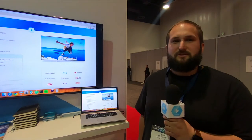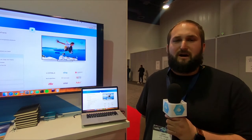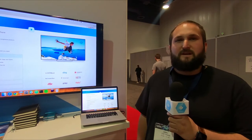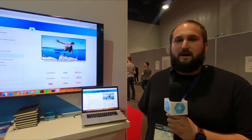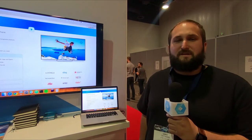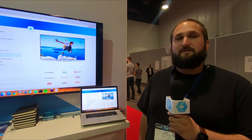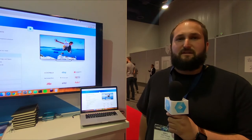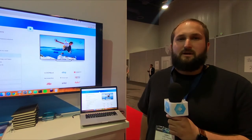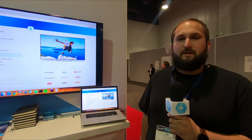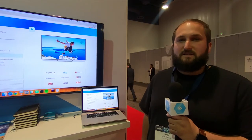Hi, my name is Corey. I'm a solution architect with Bitmovin, and I'm here to show off our flexible player here at NAB 2018. One of the things that's great about our player is that it runs on a ton of different devices — anything from an HTML5 browser to an iOS, Android, Android TV, or tvOS device.